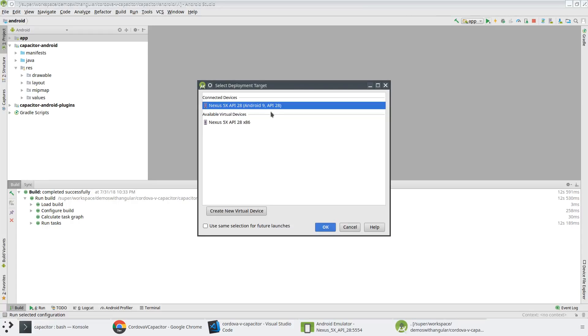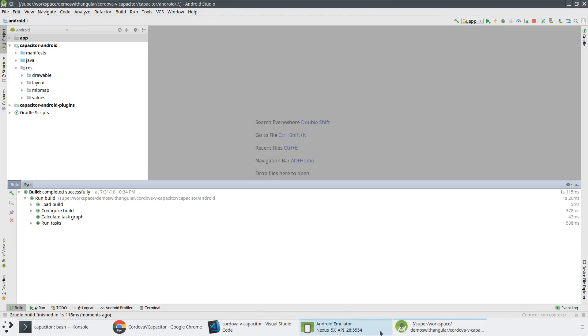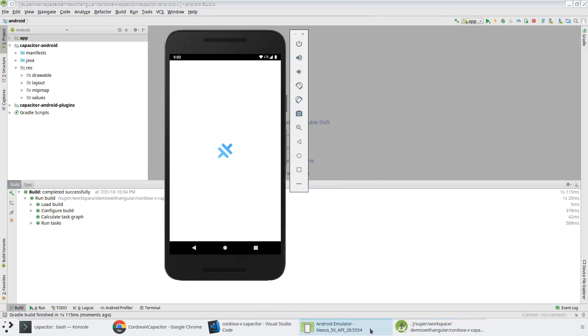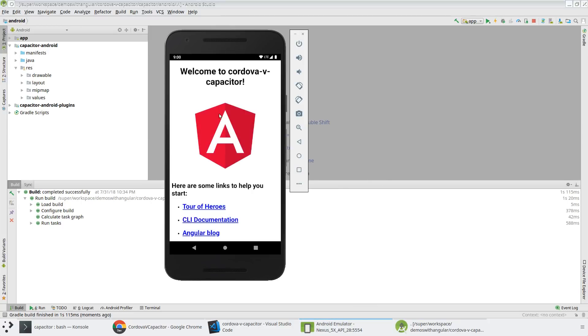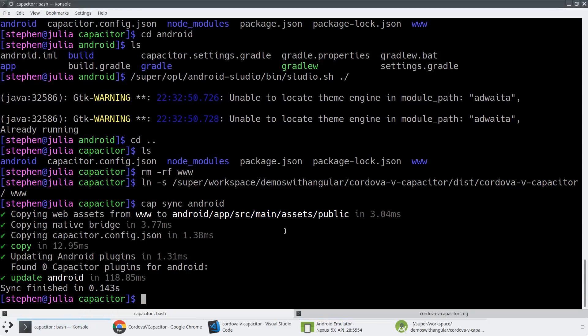So this time when we actually run on our connected device, we should see our Android application running. So again, we have the Capacitor logo here. And then we've got the Android application now running in a WebView using very, very similar strategies. But with a bit of a different strategy for how that application is constructed.